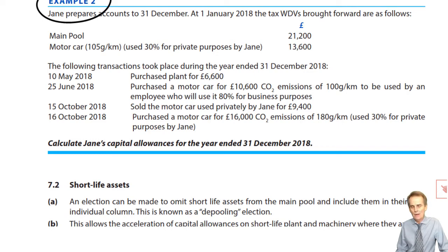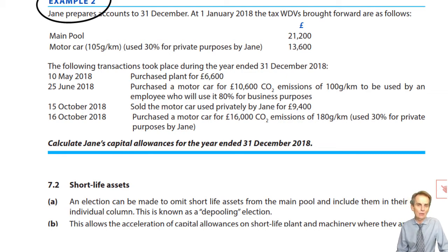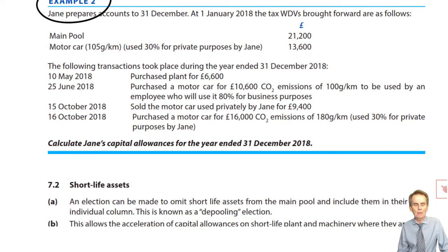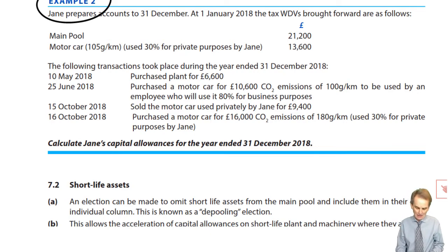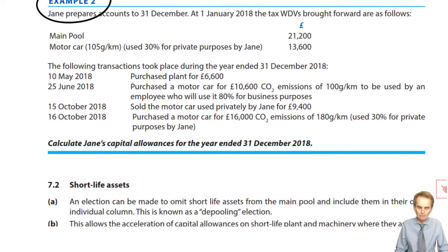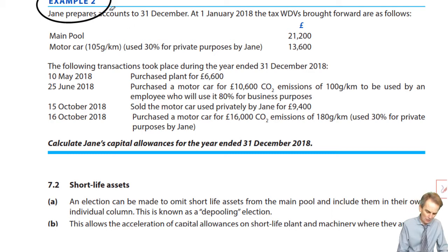When we acquire a car with private use by the proprietor, we separate it out from the pool. We create its own column, indicating at the top the extent of business use, because that's the part of the capital allowance we'll be able to claim — whether at 18% or 8% depending on the CO2 emissions. The amount claimable is restricted to the business use proportion. In this example we have cars with private use by the proprietor, plus normal main pool items.